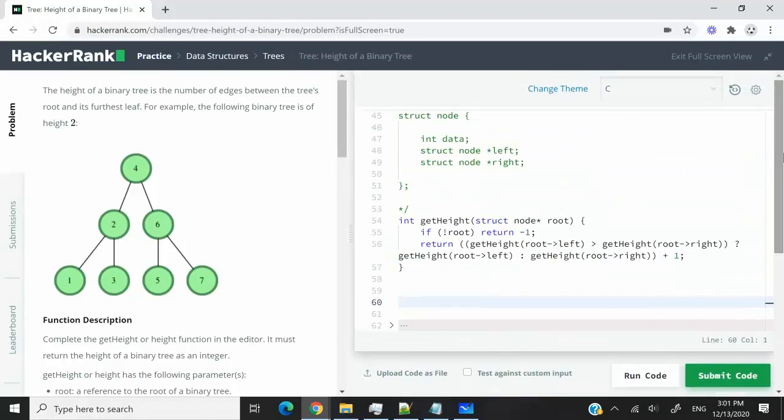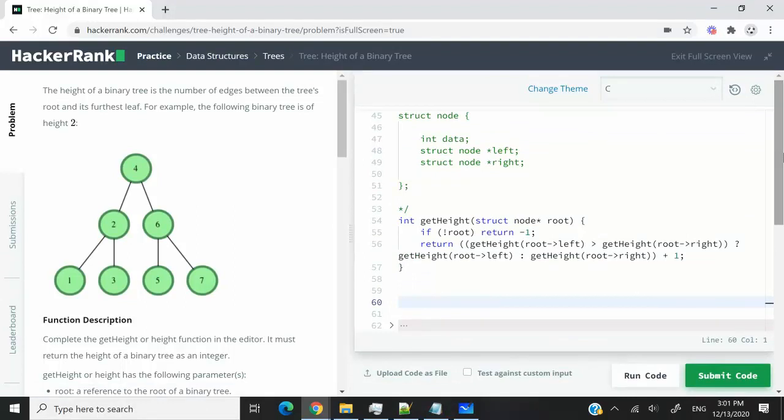So that's it for this HackerRank challenge. It was called Height of a Binary Tree. If you like my video, please subscribe to my channel. Turn on your notifications. And I'll catch you next time.